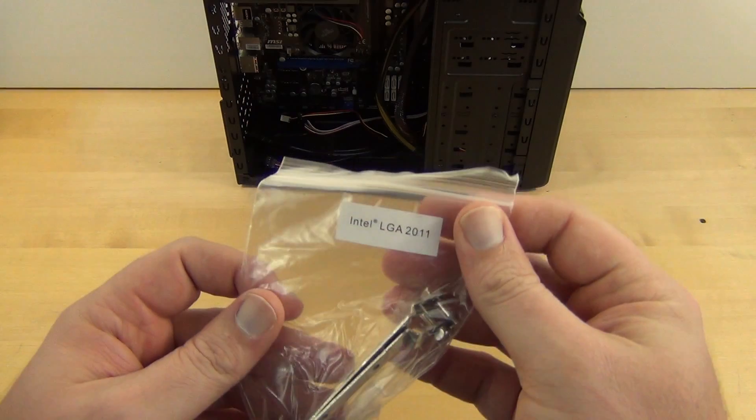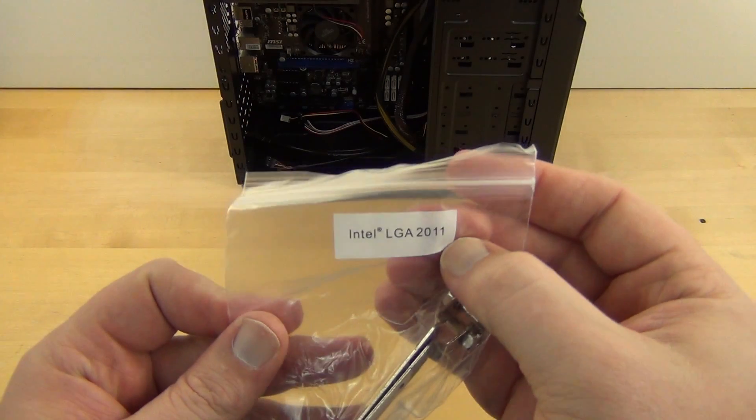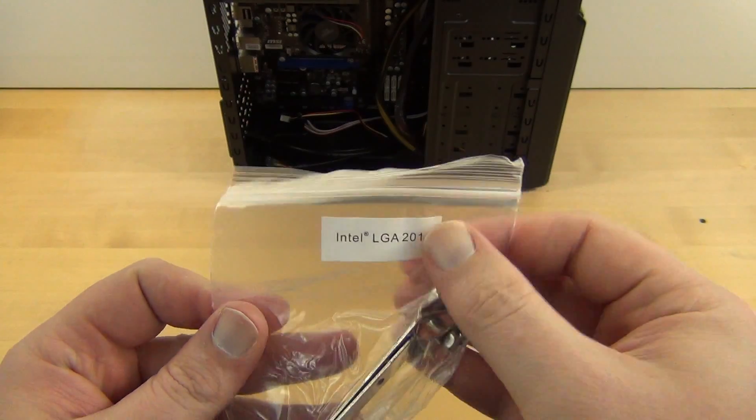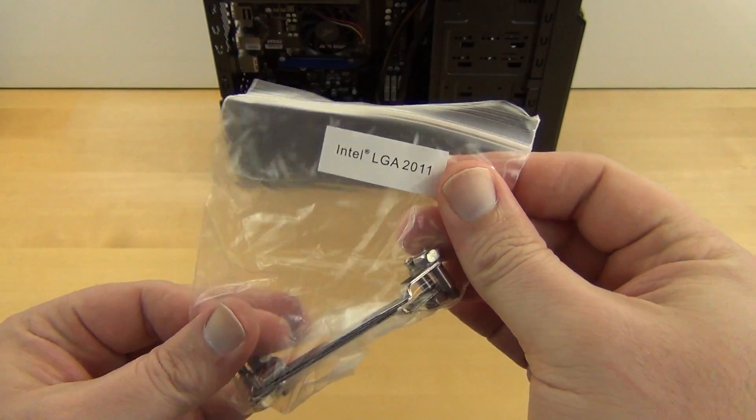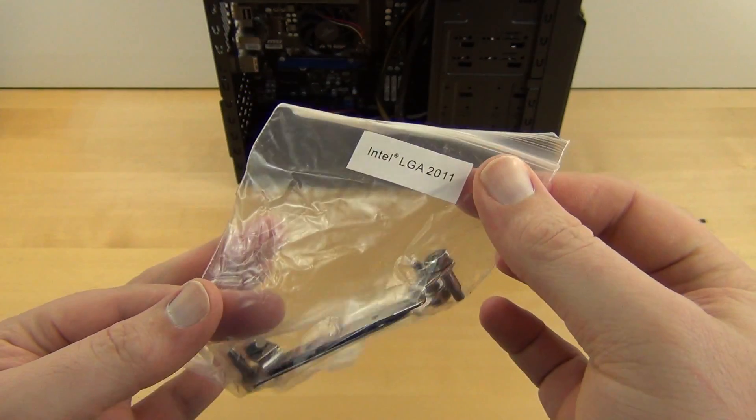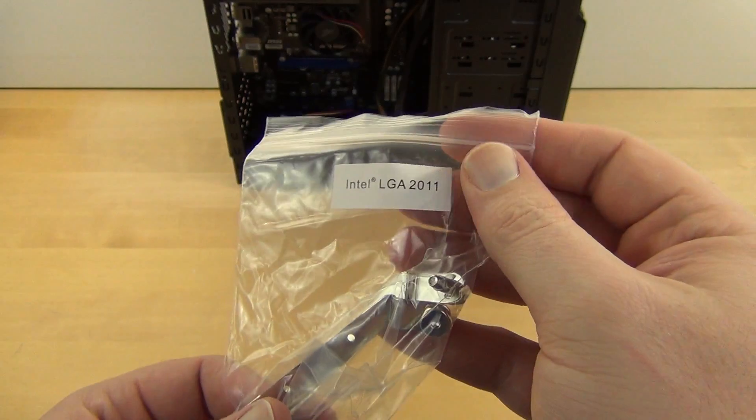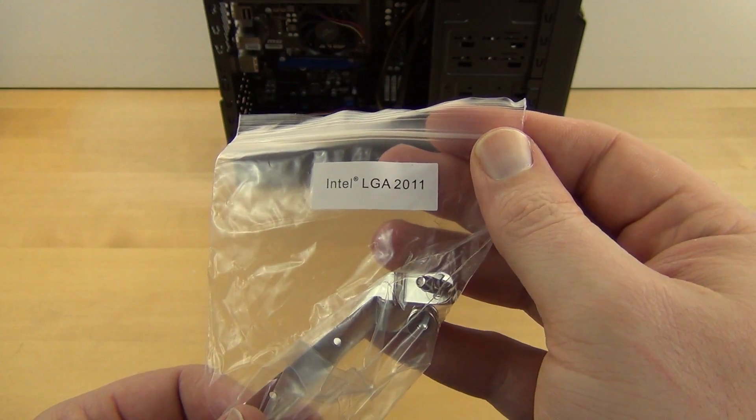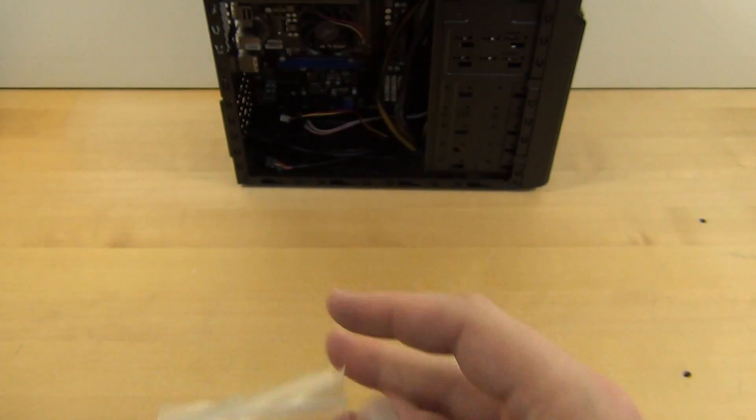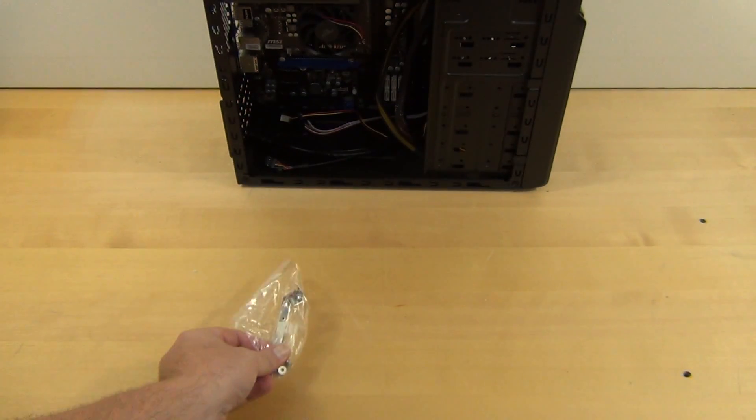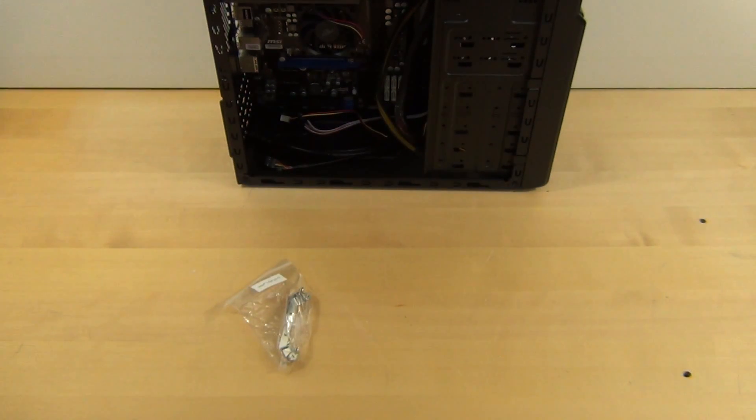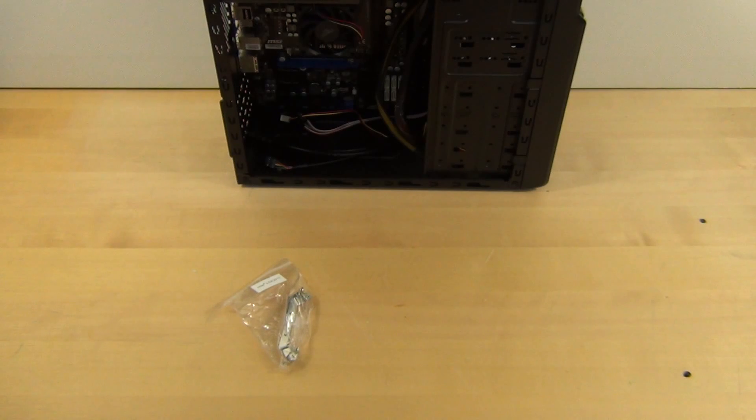Keep this handy, or the internet, because with all the different mounting brackets, it is a little user intensive. This is nice to see. Not everybody does this, but it looks like at least one of the baggies is labeled. So this is the LGA 2011.